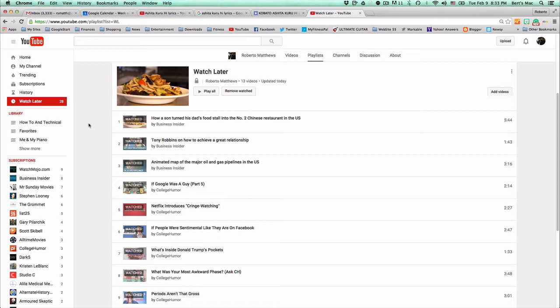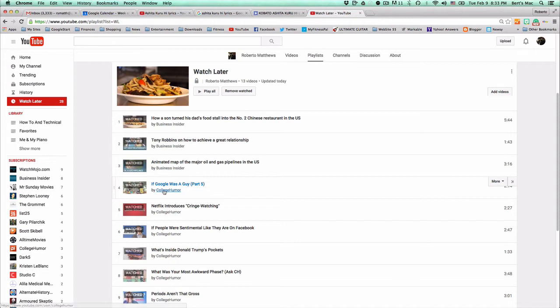Okay, so now I've repopulated it with a whole bunch of watched videos that I've previously watched.